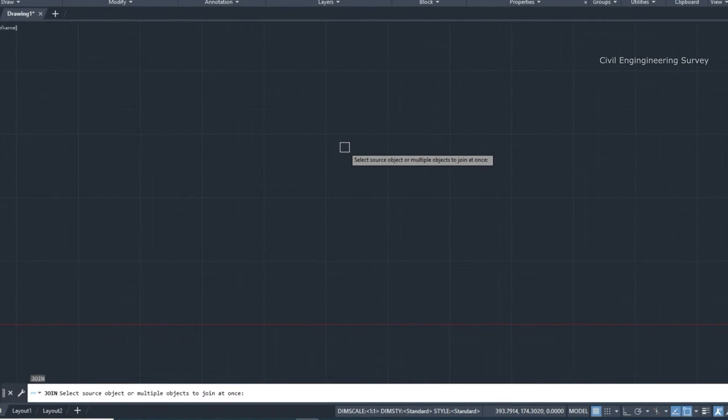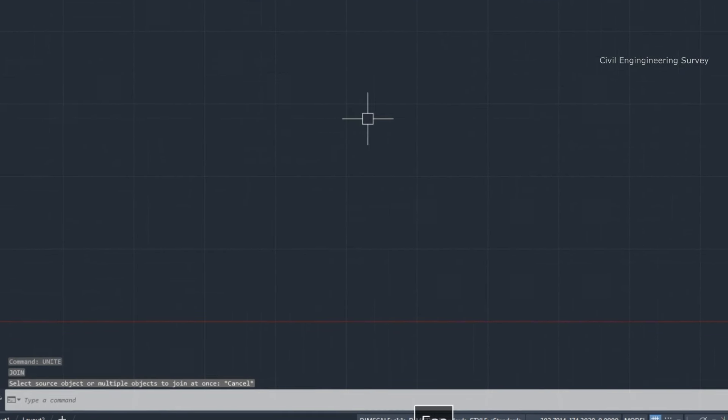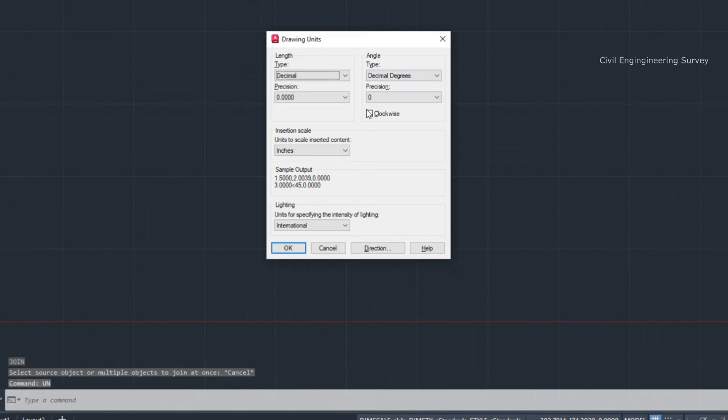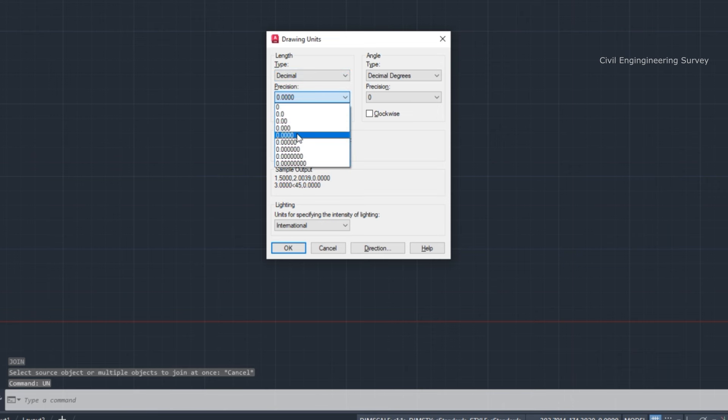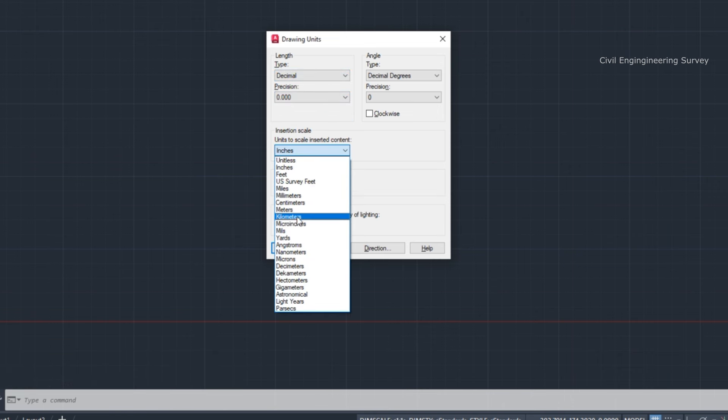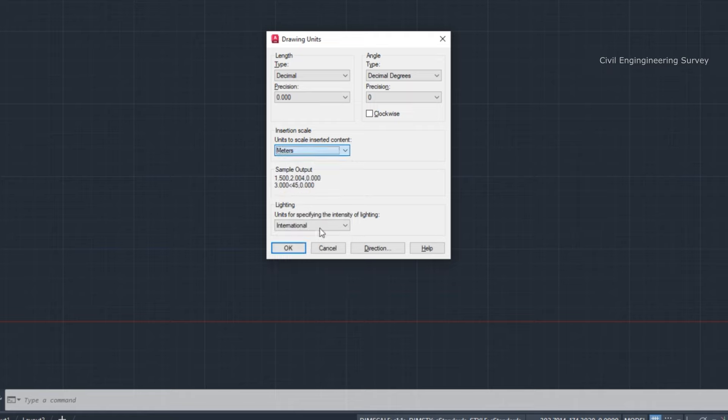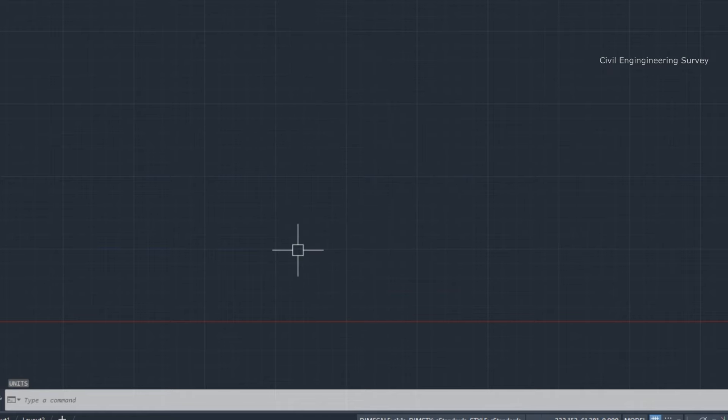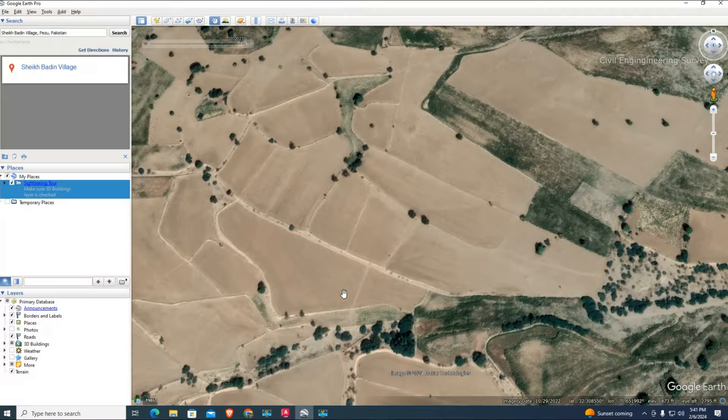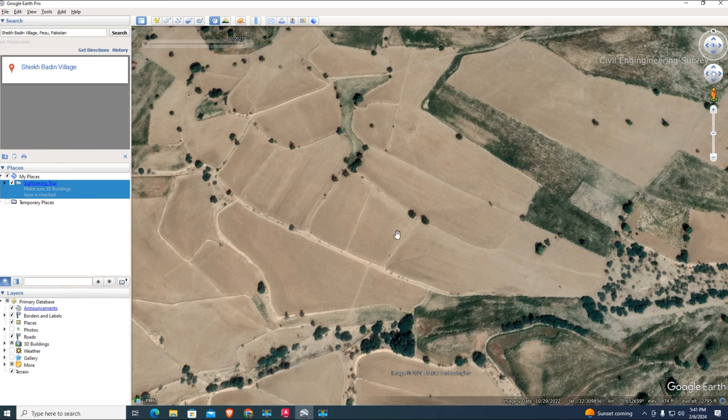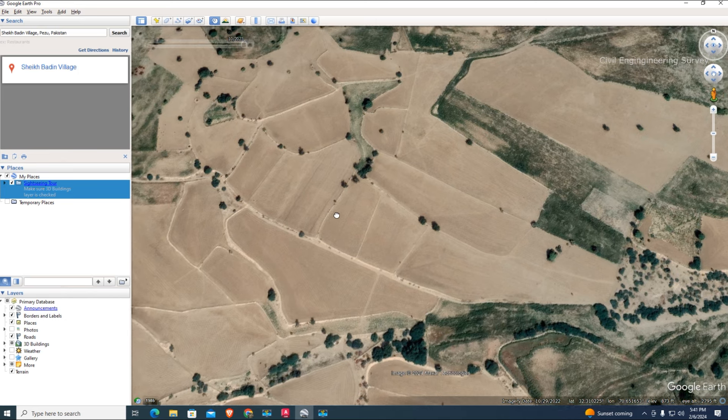Let's start. First, unit setting for meter because we have a meter unit LISP. Here we're assuming field areas of different fields.